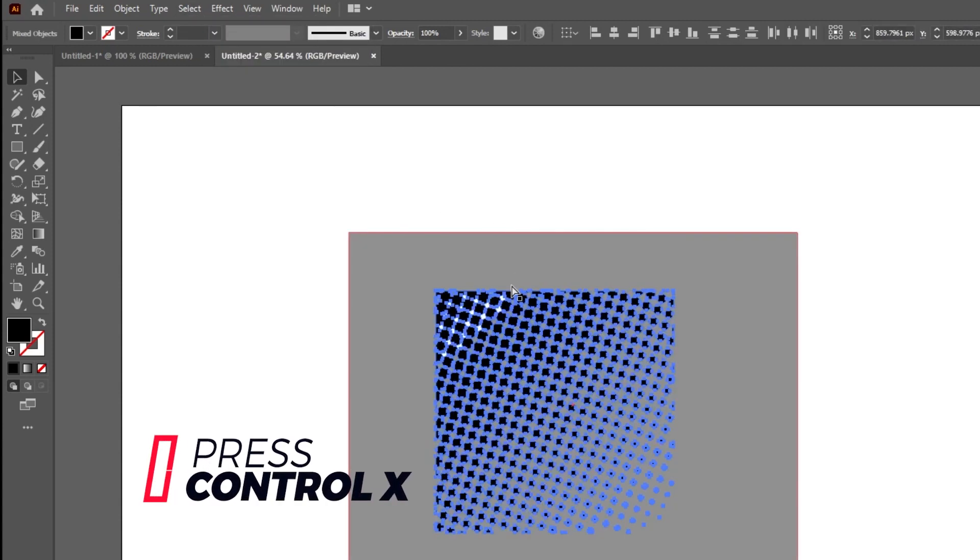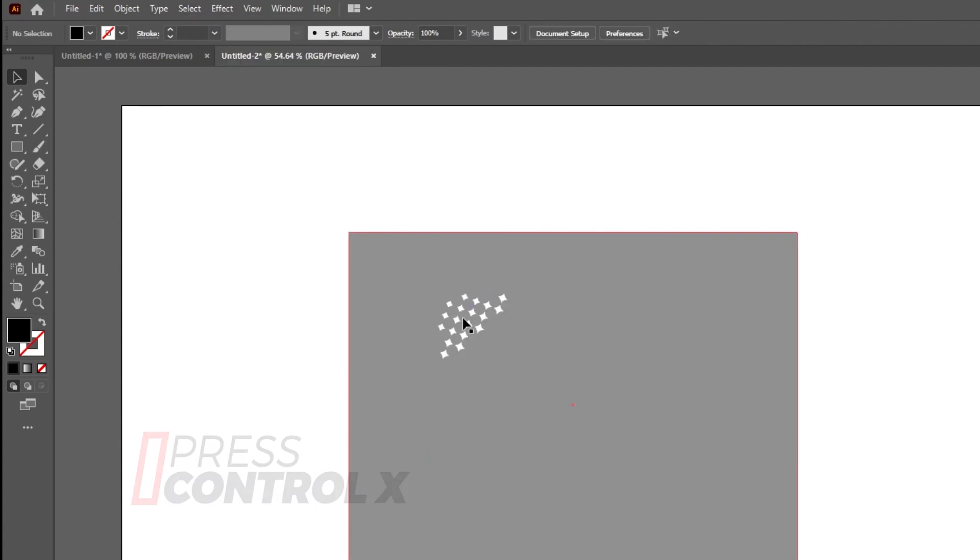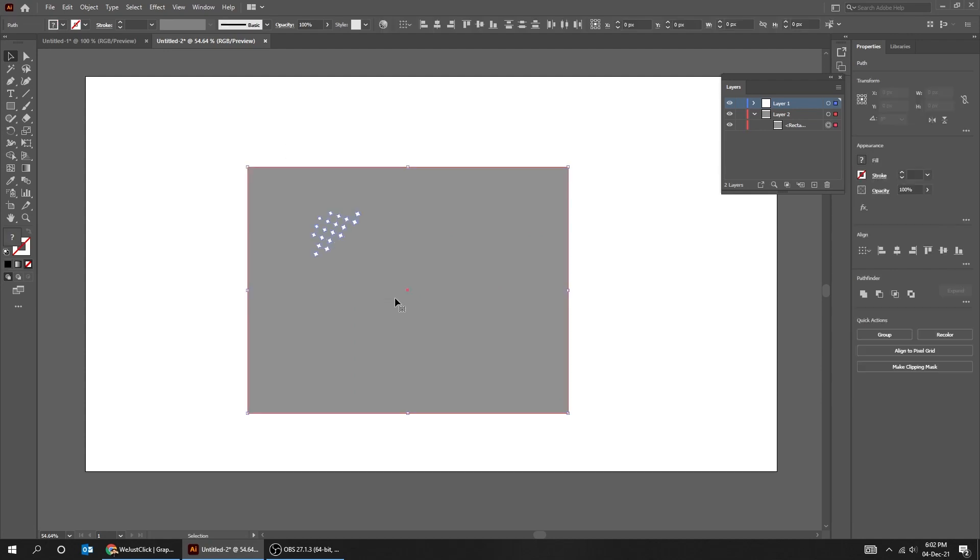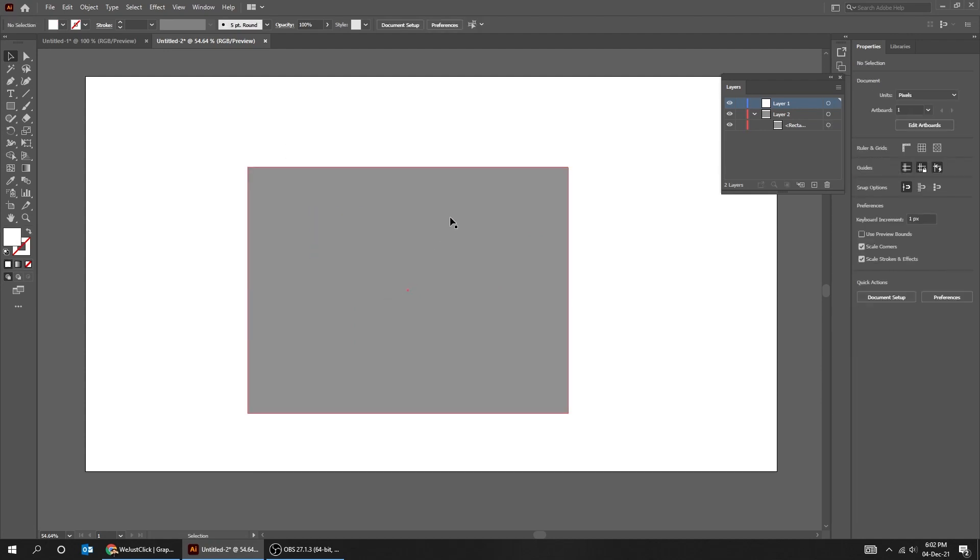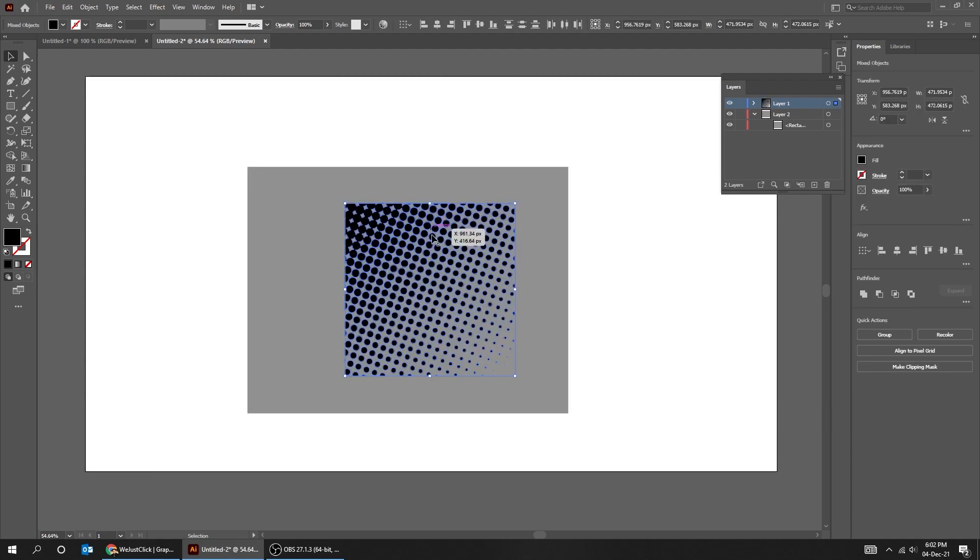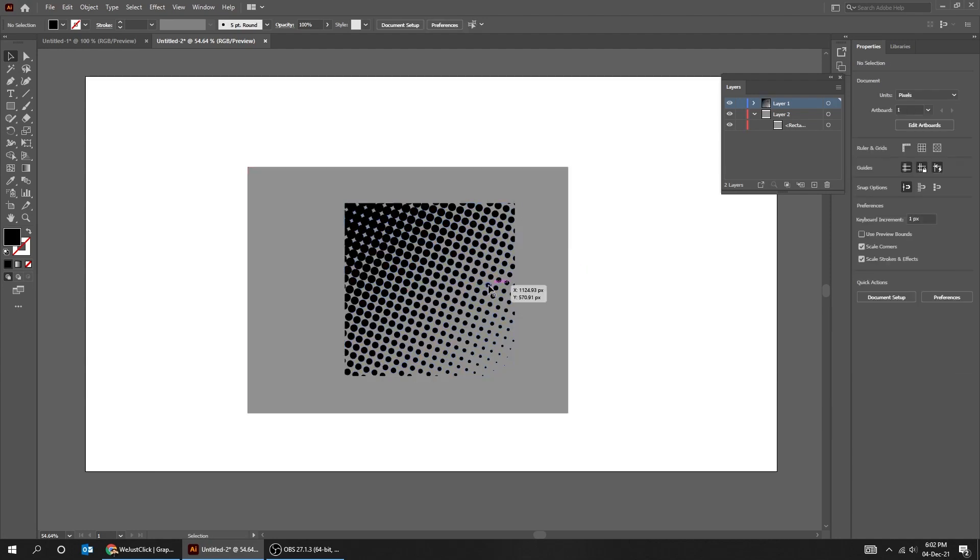Press CTRL-X. Select the white dots and delete them. Now press CTRL-V.